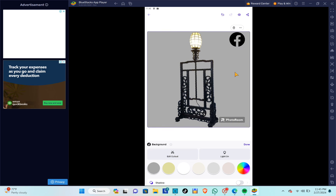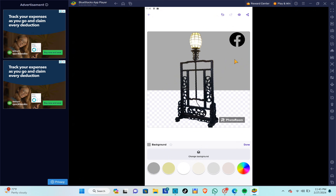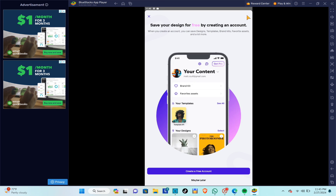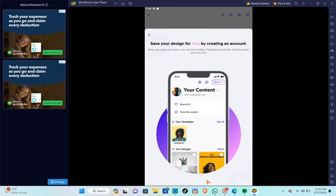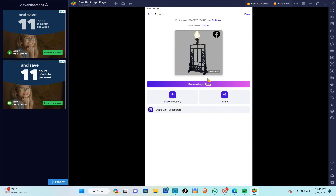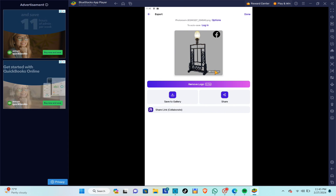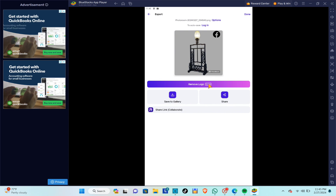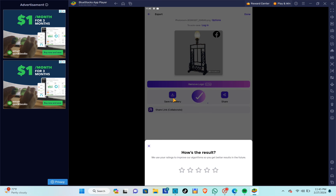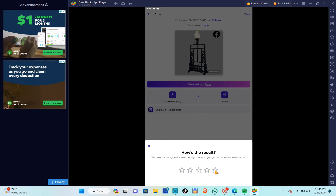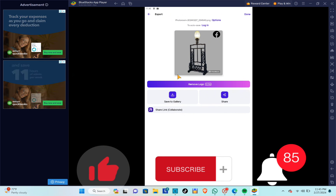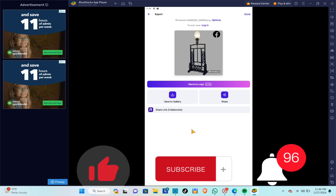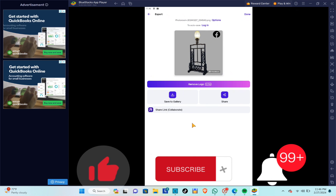After that, click on the Share icon at the top right corner. If you want to remove the PhotoRoom watermark, you can subscribe to the Pro plan. Finally, click Save Image to save it to your gallery. Don't forget to like, subscribe, and hit the notification bell for more quick how-to videos!